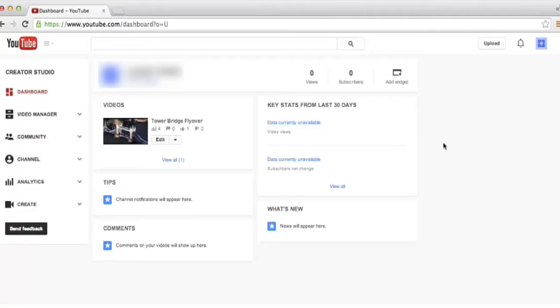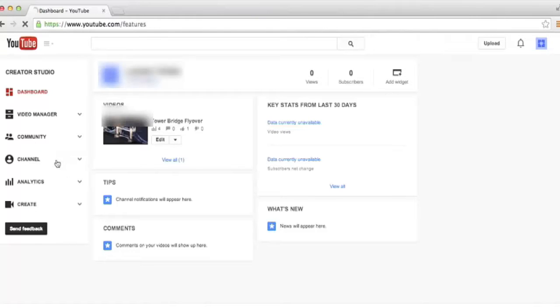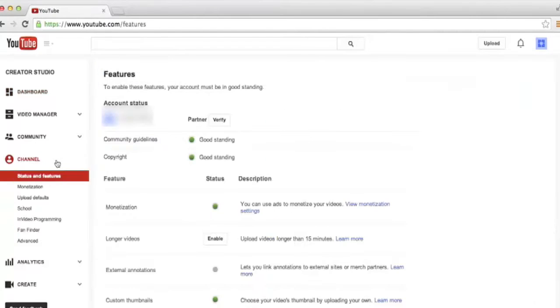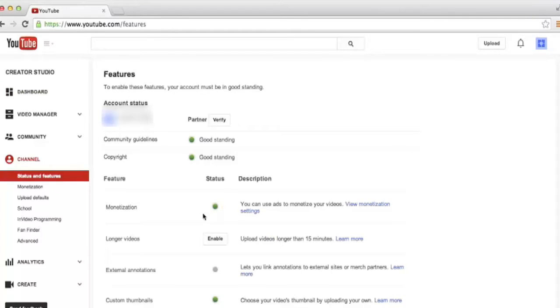From the YouTube Creator Studio dashboard, we're going to go to the left side of our screen and click on the channel link. From here, where it says monetization, you'll notice that we now have the green light, meaning our channel's been enabled for monetization. But to link it to an AdSense account, we need to click on the blue link that says view monetization settings.